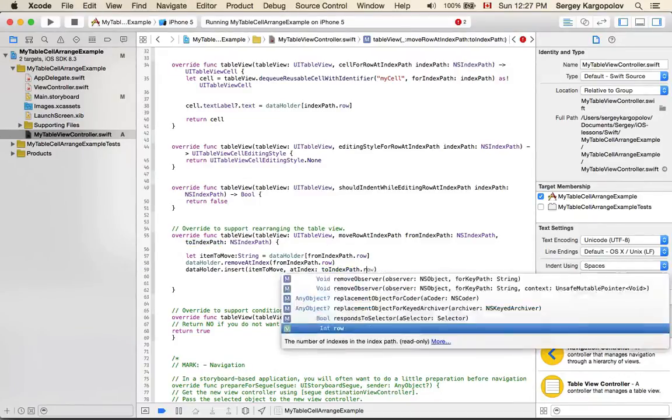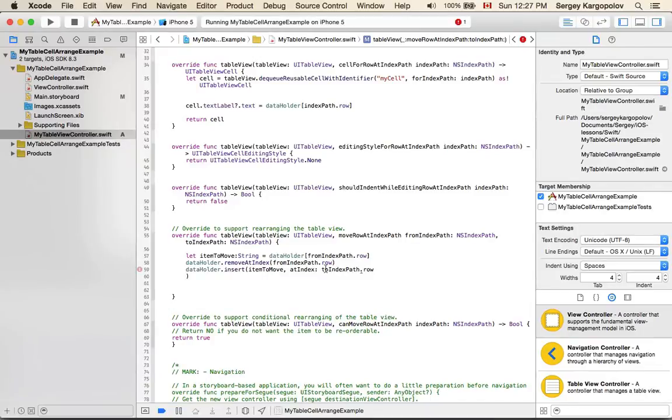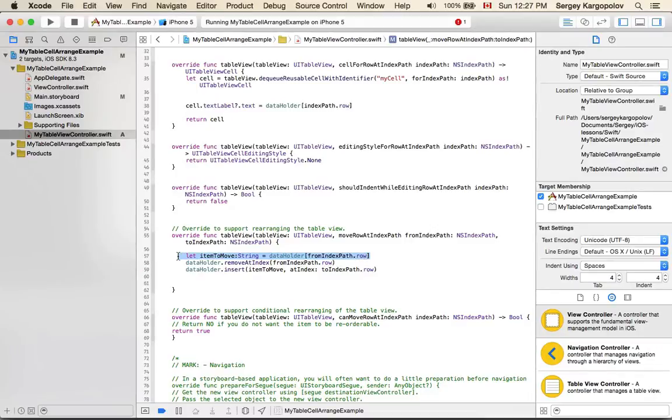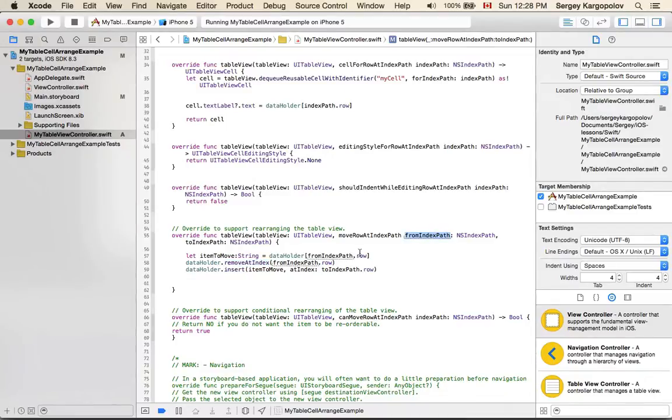toIndexPath.row. So first we grab the item we need to move, then we remove this item from the position fromIndexPath, and then we insert this item at the new position toIndexPath that was returned to us in this function.